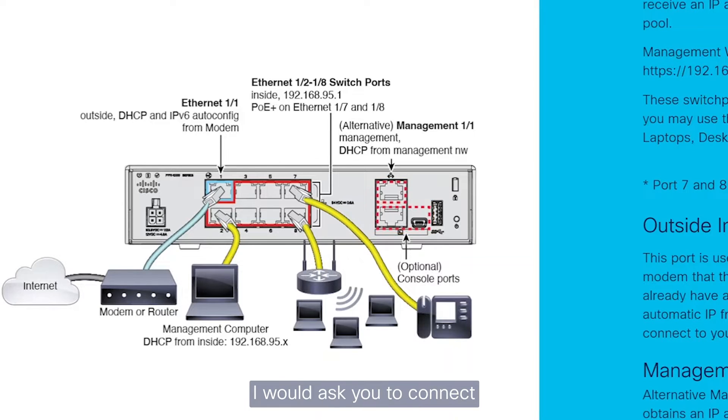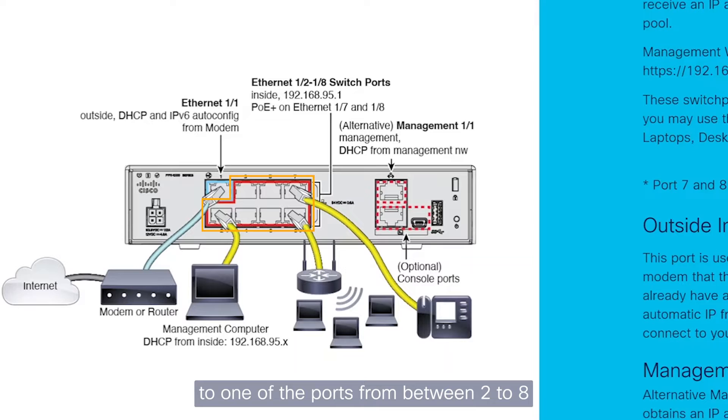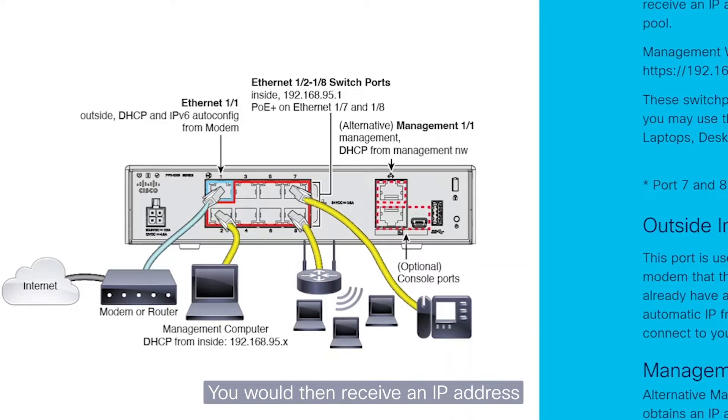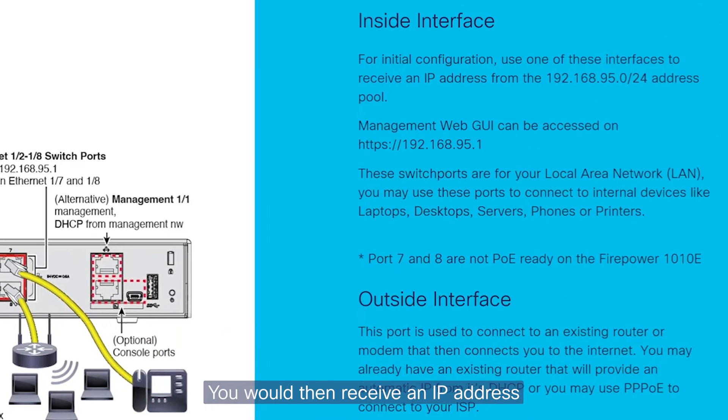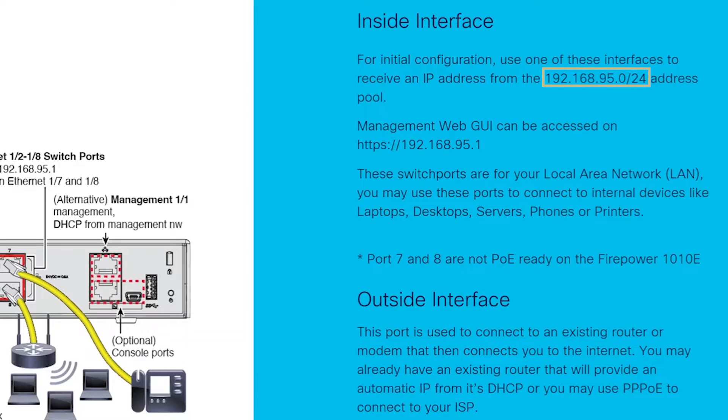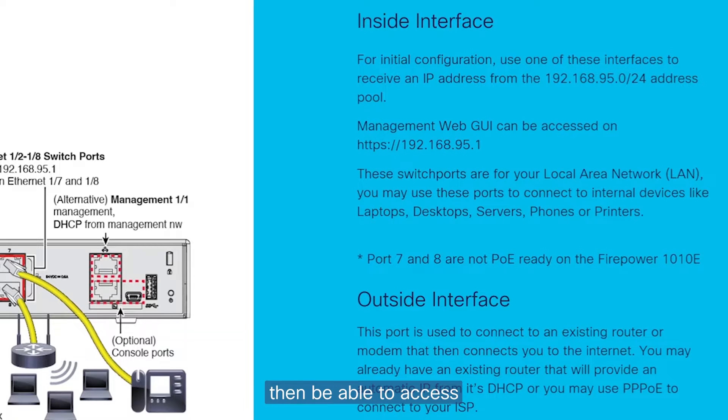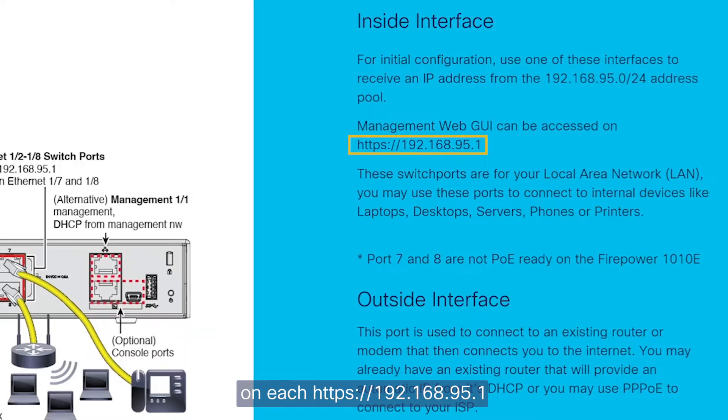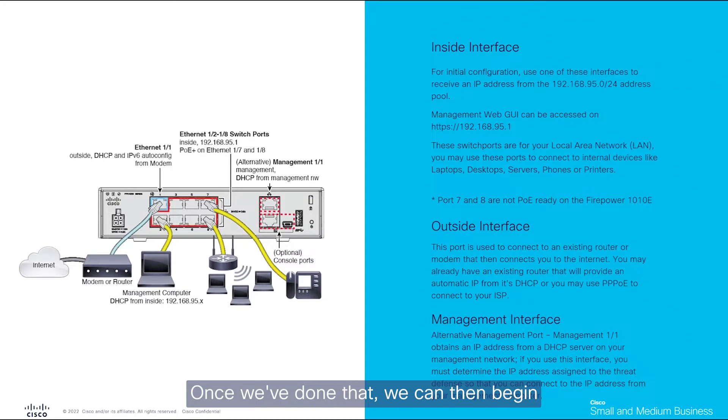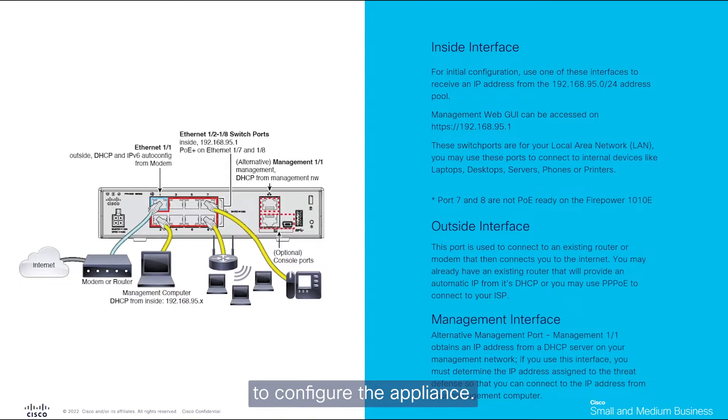To begin, I would ask you to connect to one of the ports from between 2 to 8, which is in the inside interface. You would then receive an IP address from the 192.168.95.0/24 address pool, upon which you would then be able to access the management web interface on HTTPS colon forward slash forward slash 192.168.95.1. Once we've done that, we can then begin to configure the appliance.